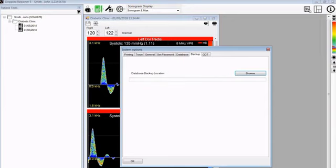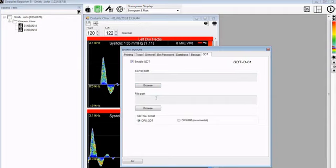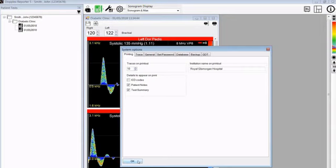Then if you click on the database button, which is the safe icon, it will automatically back up your database to your specified location. There is a GDT interface built into the system which can be enabled by clicking here. The server path and file paths can be set up to work with a full GDT system, which is a file communication system to a patient database. So that has taken you through all the system options available on the DR5 version 5.1 software.